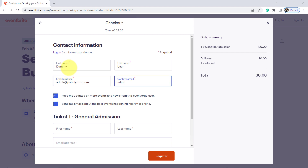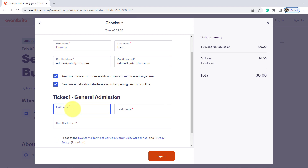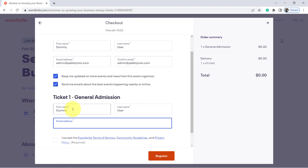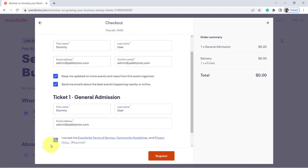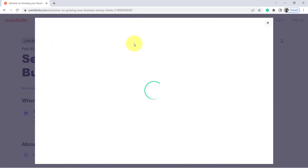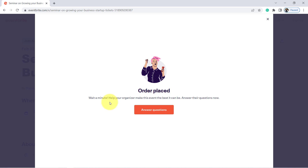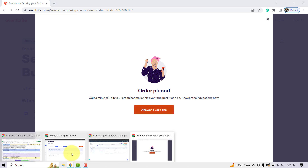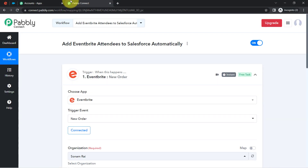It is asking to confirm the email address, so I am adding it once again: admin@pablytuge.com. It is asking for general admission details — first name, last name, and email address. I'll click the checkbox to accept and then click Register. Since I specified only first name, last name, and email address in my order form, it has asked only for those details. The order is placed.